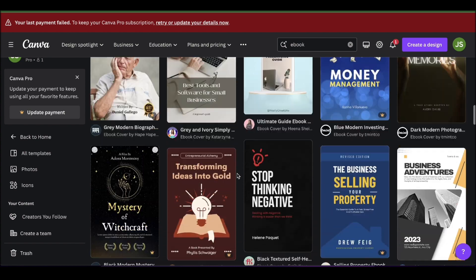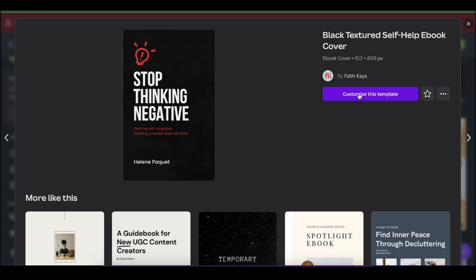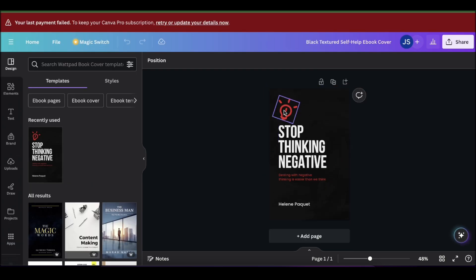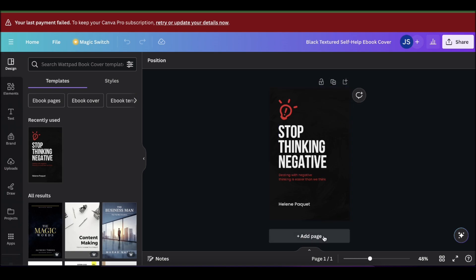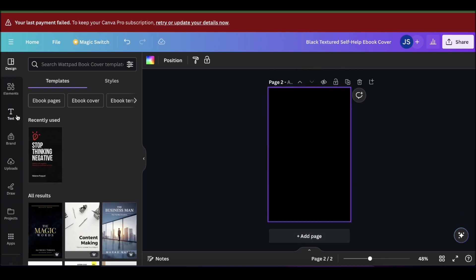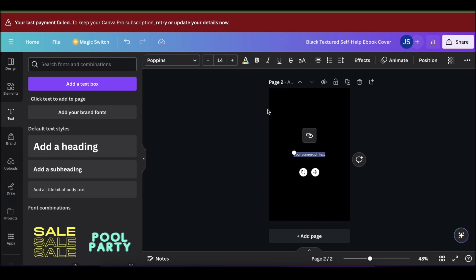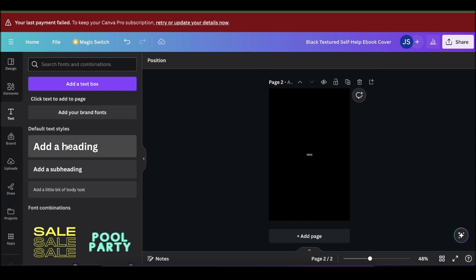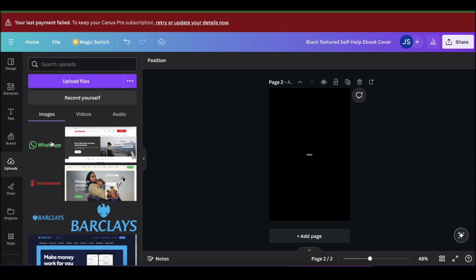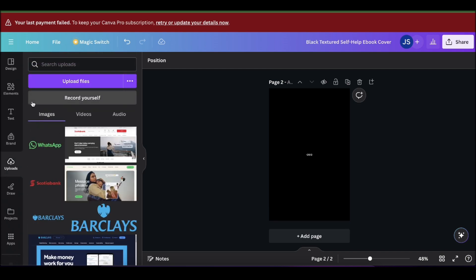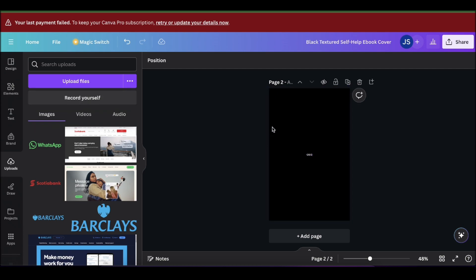There are a lot of templates you can use. I'm going to go with this one here — you simply click on 'Customize this template.' Here we have the cover of our template, and if we want to add more pages we click on the 'Add page' button. We can add a text box and start adding content. We can also go to uploads and upload images to add to your ebook page.